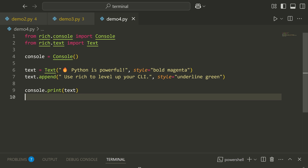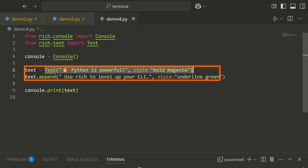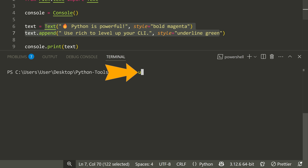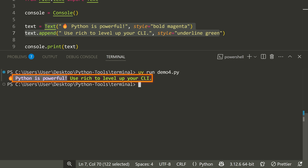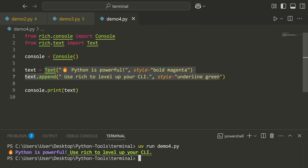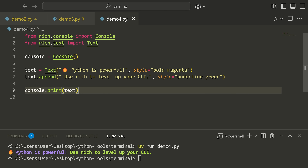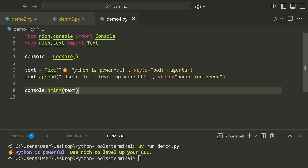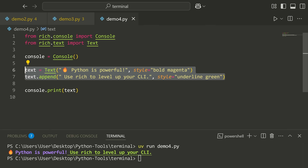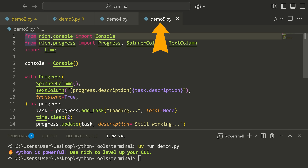The next demo just uses the rich console, showing how we can have different texts with different styles. Running UV run demo4.py, you can see different colors like purple, emojis, underlines, green, bold, etc. It's pretty much just the same command but using console.print and creating a text object — you can see how simple it is to use.